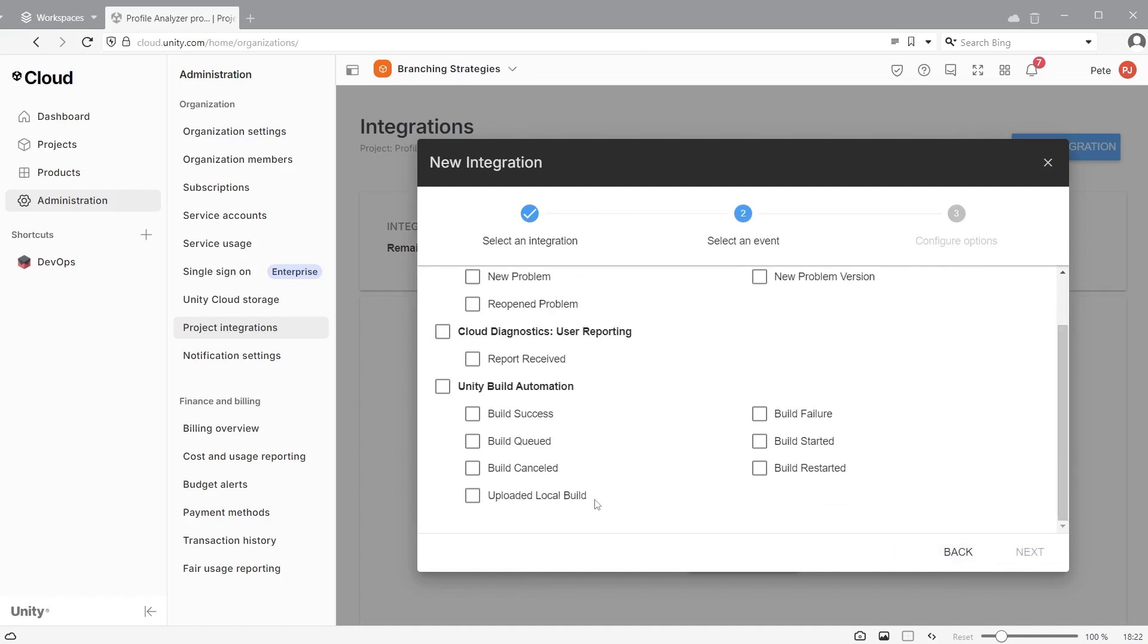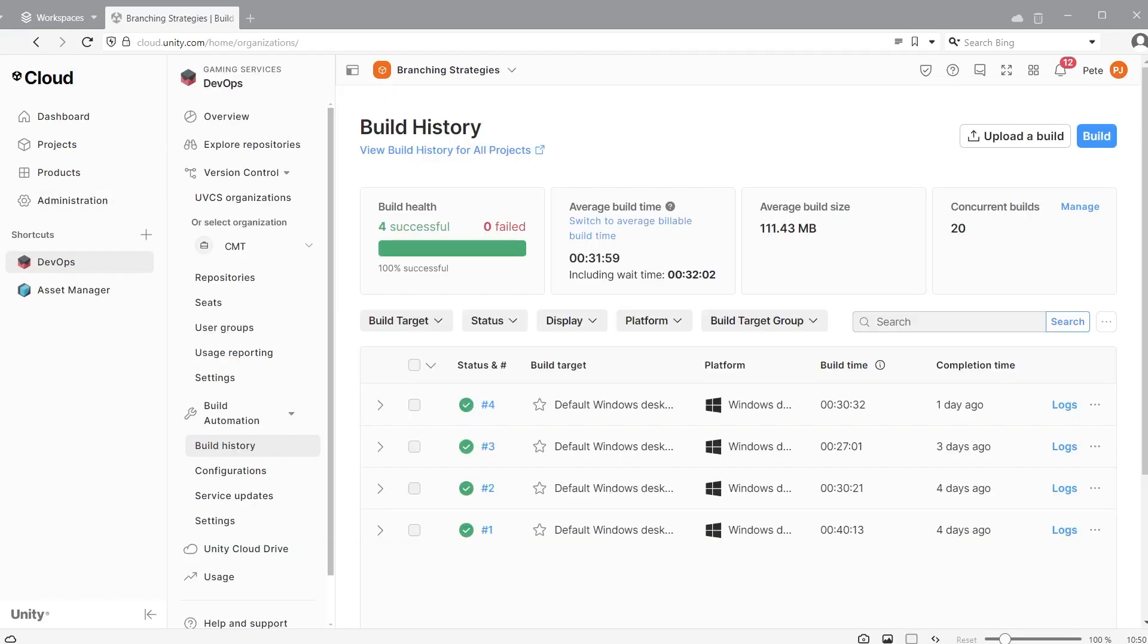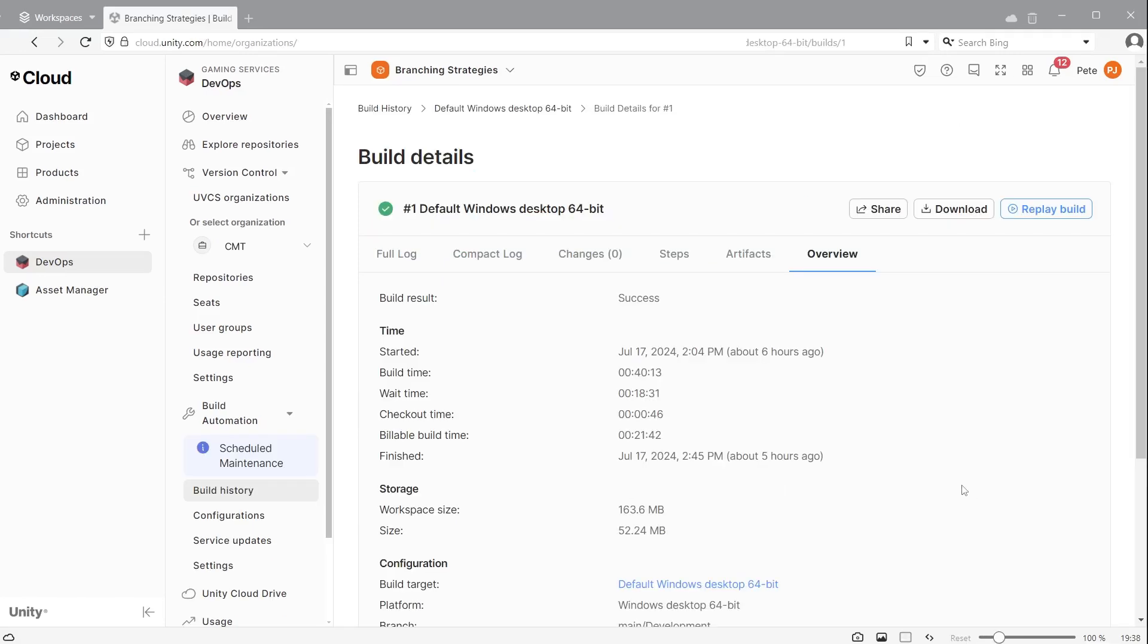This way all team members are informed of the build results. You can check the build history to see the success or failed rates of your builds. You also have access to the full log from the build. This is important if it was a fail. It will show where it failed so you can fix the issue immediately.